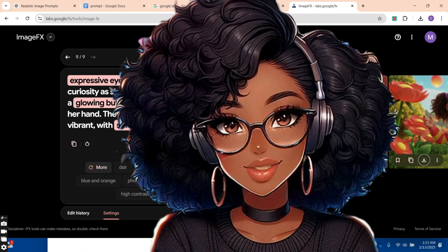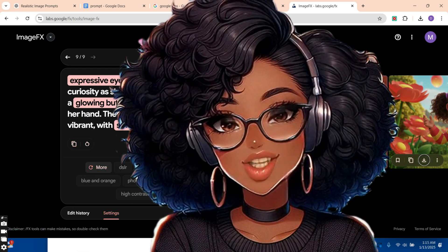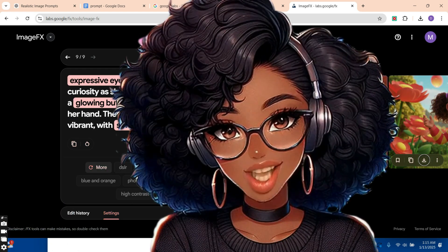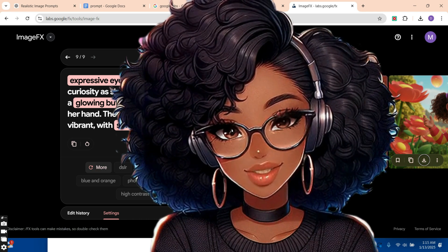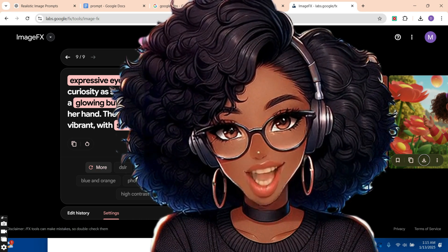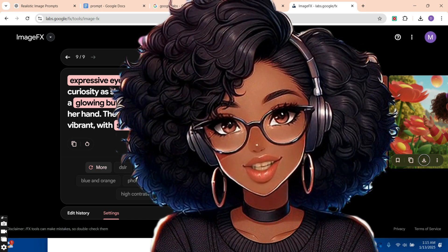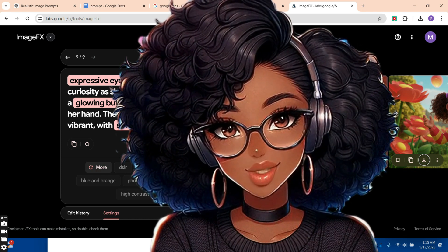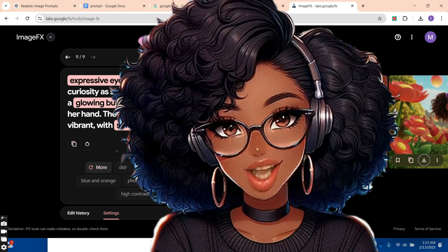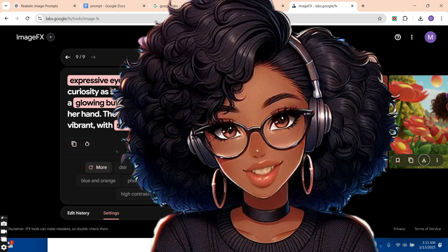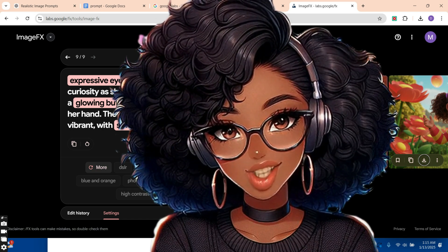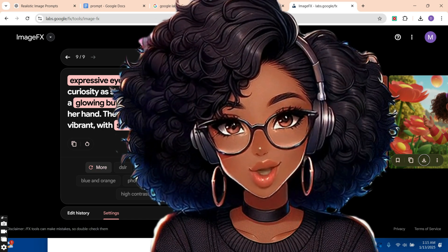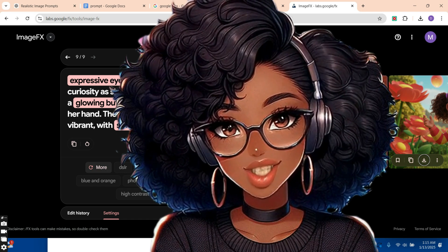Here's how you can access ImageFX: go to the description section and click the link. I'll bring you directly to the platform so you can start using it. If you don't have an account, you'll be required to sign in with your Gmail account. If you already have one, you can just start using it right away.